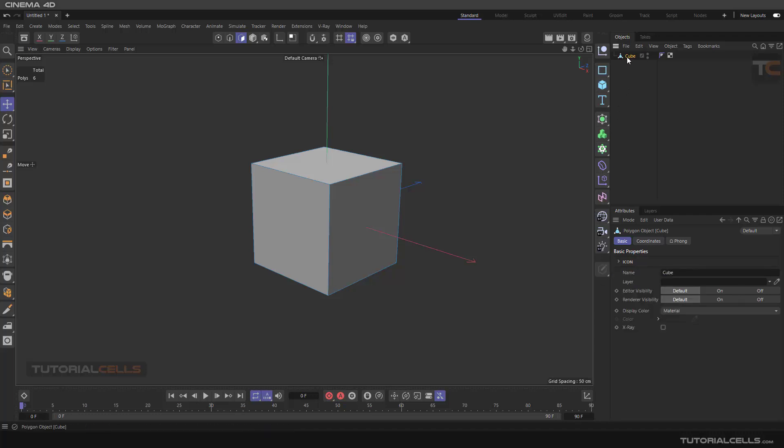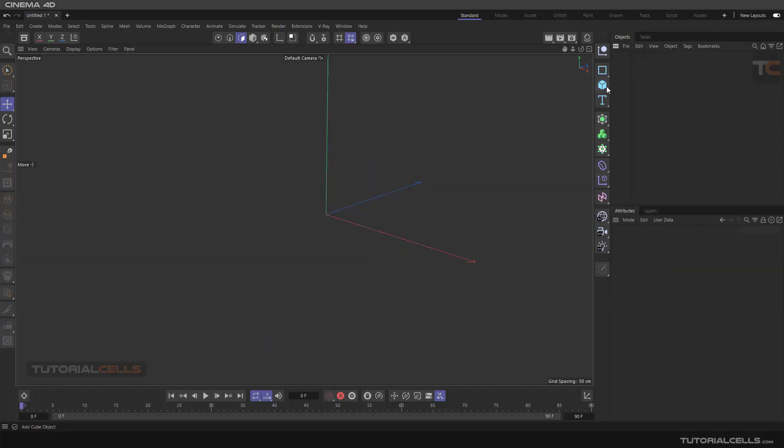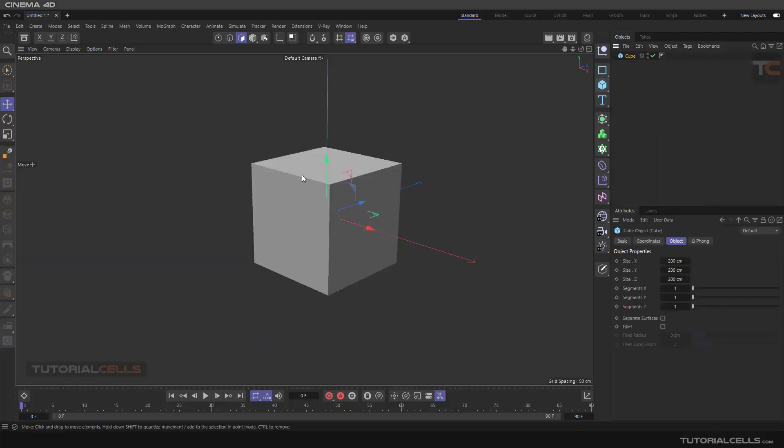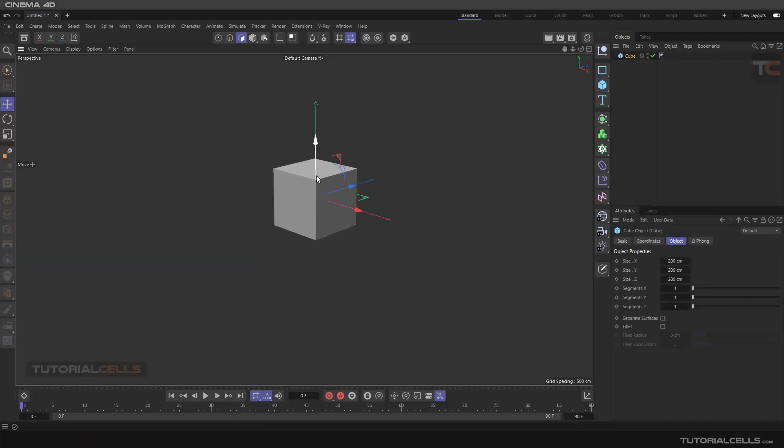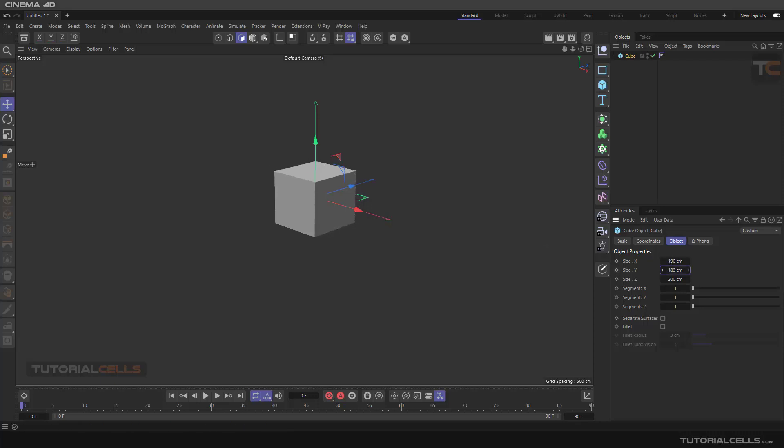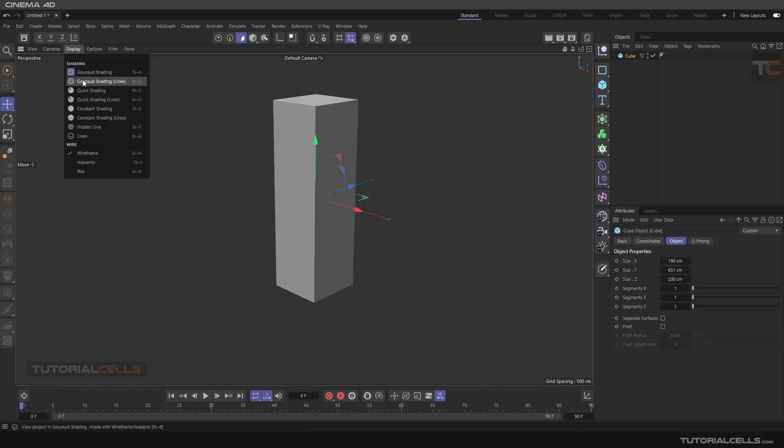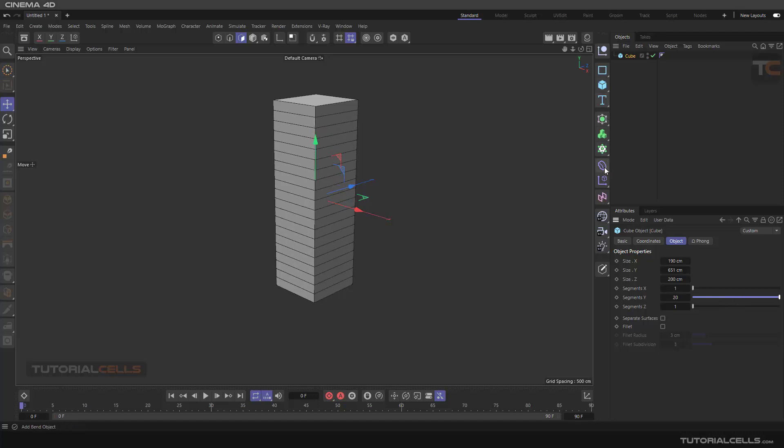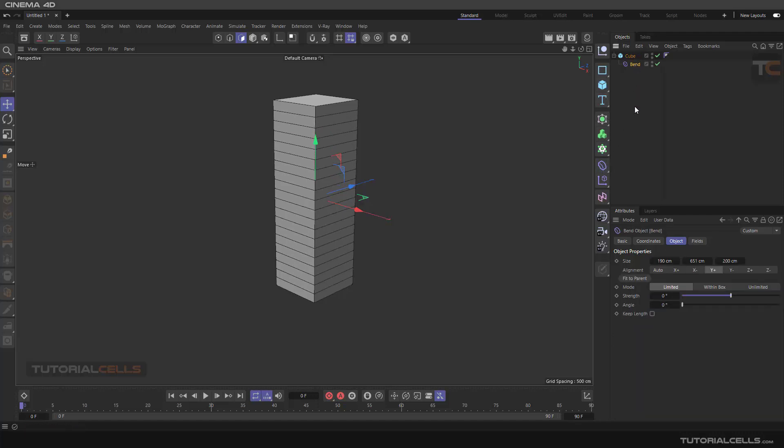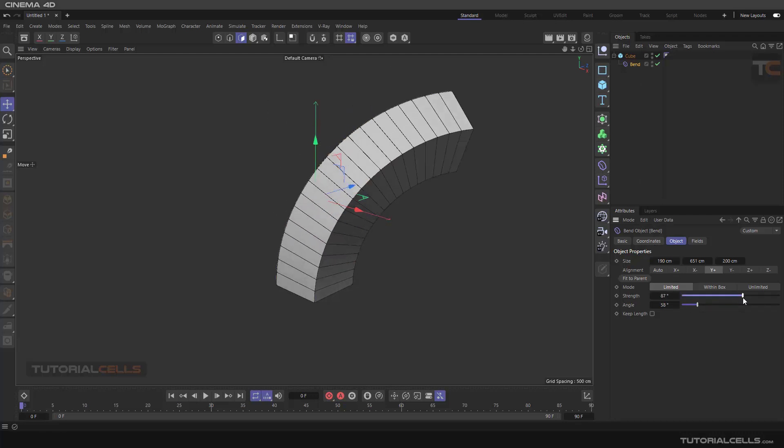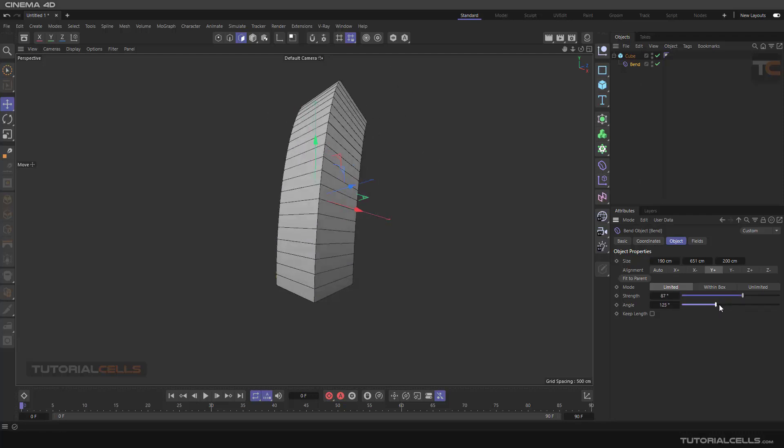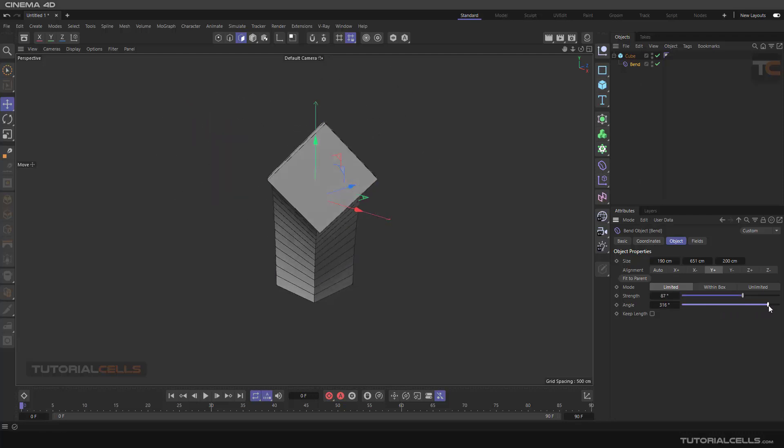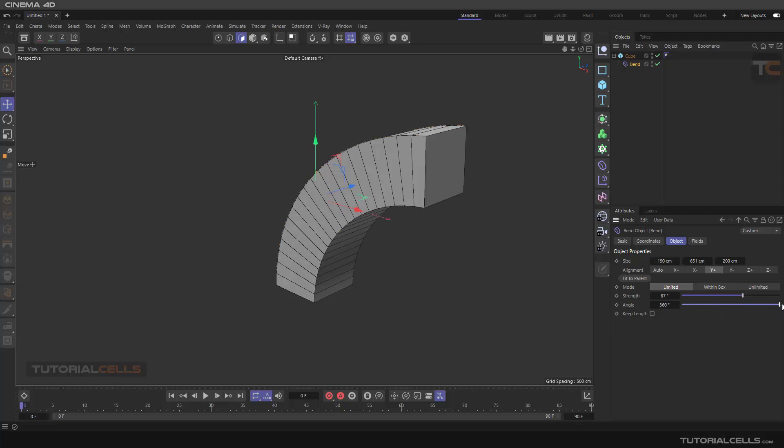For example, make a box here, change its dimensions like this. In Display, go to Gouraud Shading. We add some segments here, and I add a Bend deformer to that with holding Shift. Here you can change the angle in any direction that you want.